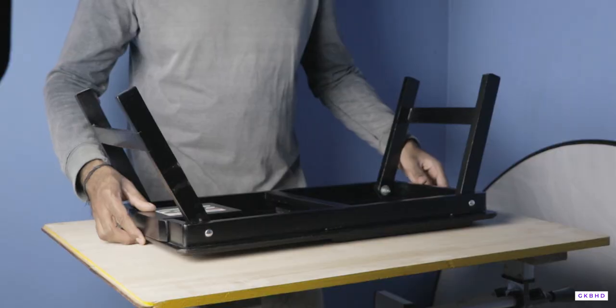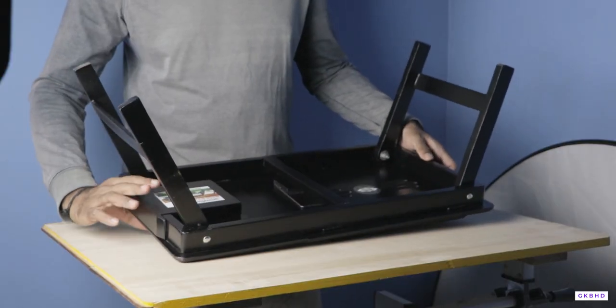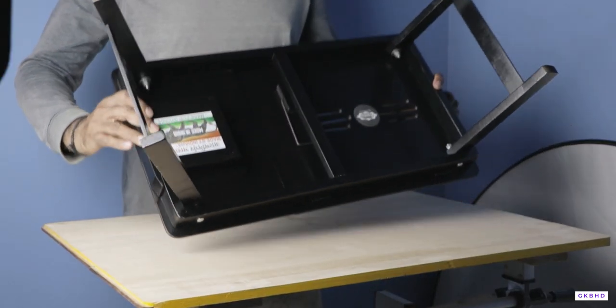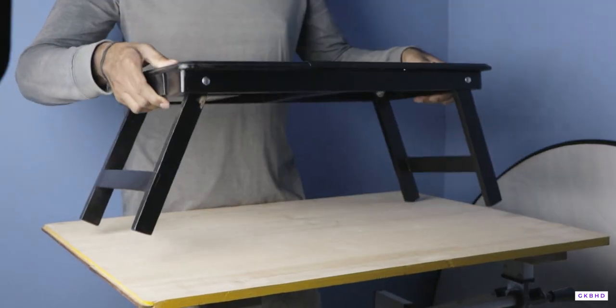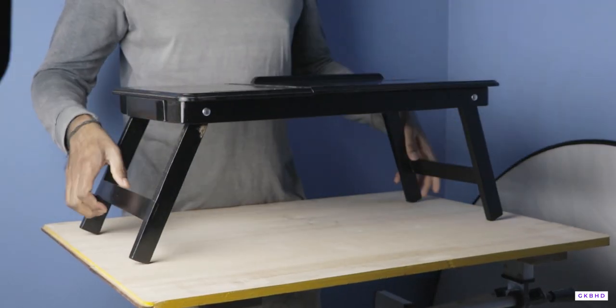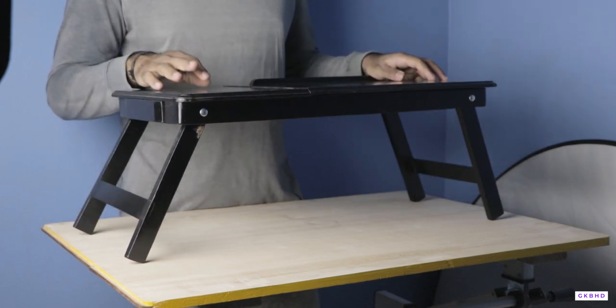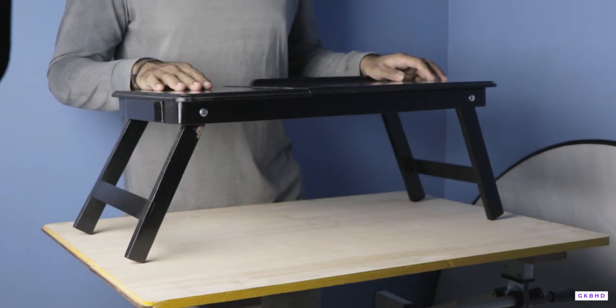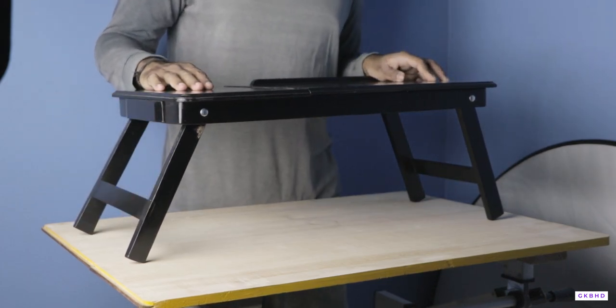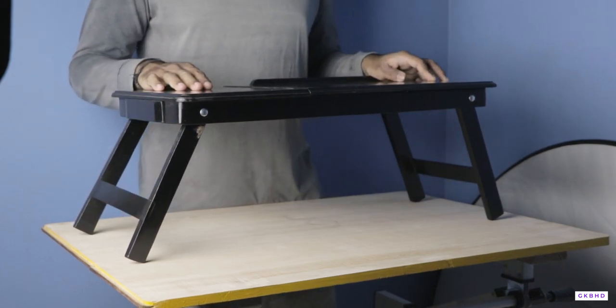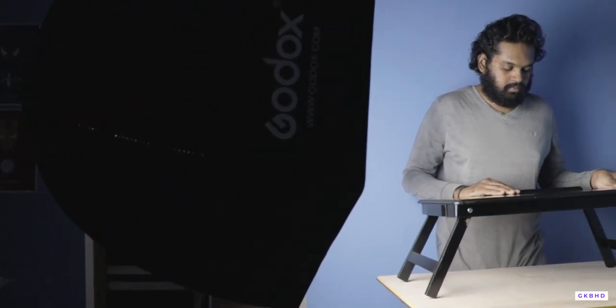You can easily fold and unfold the table like my brother doing there. It's that simple. You can use it as a laptop table, study table, bed table, breakfast table, gaming table, or for anything where your imagination takes.